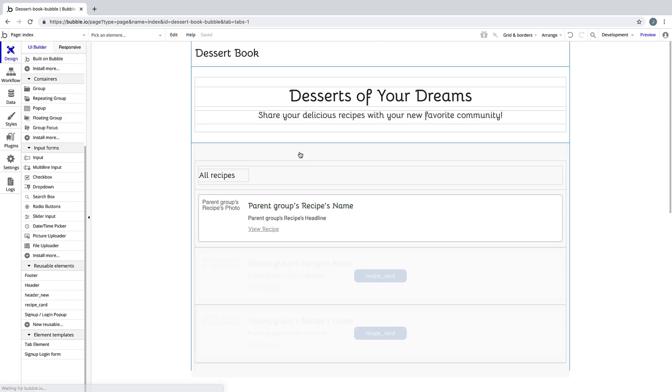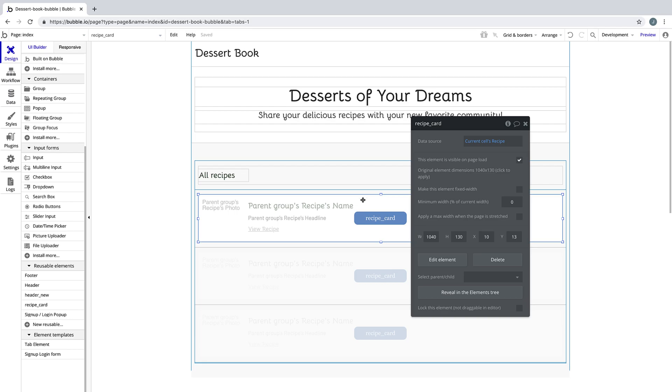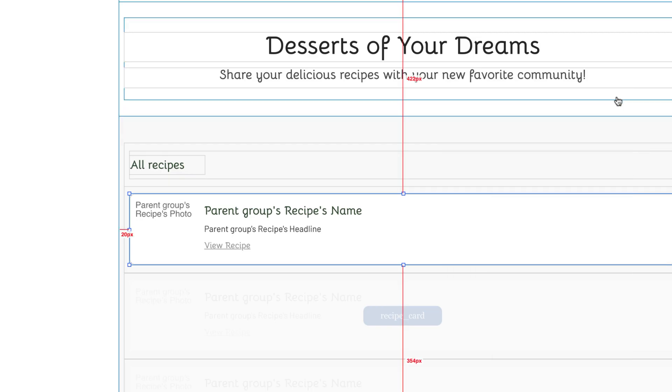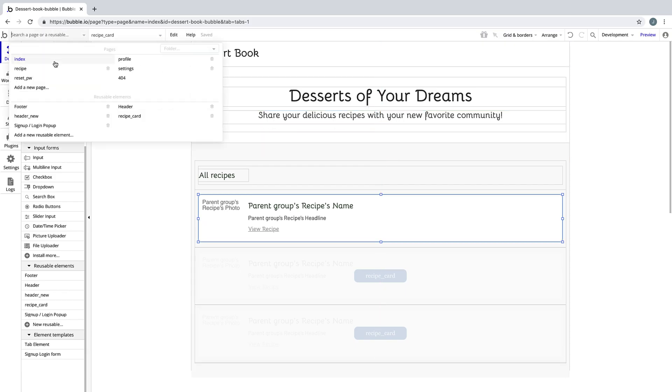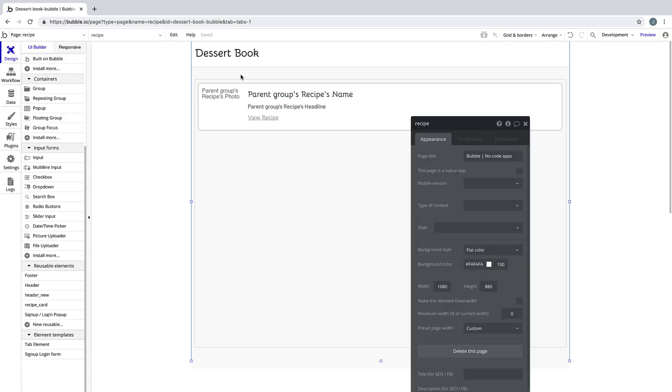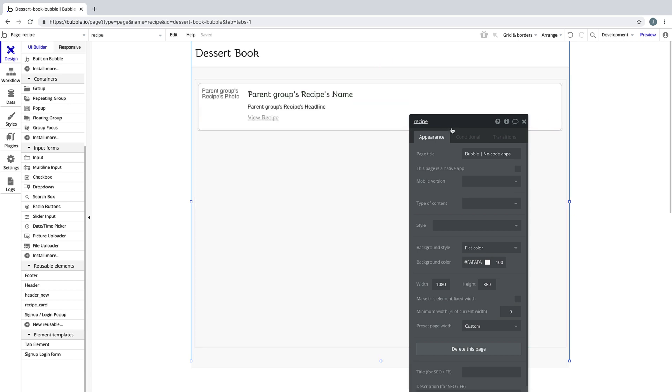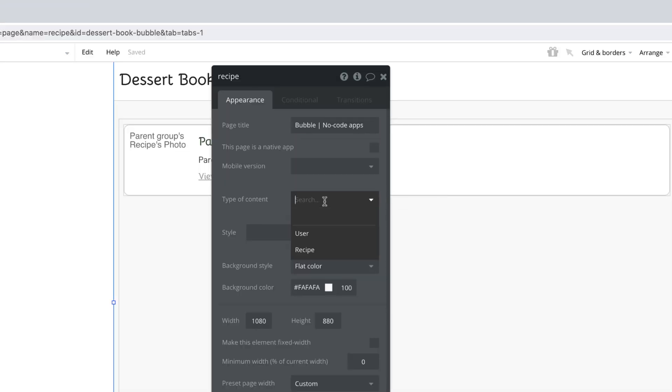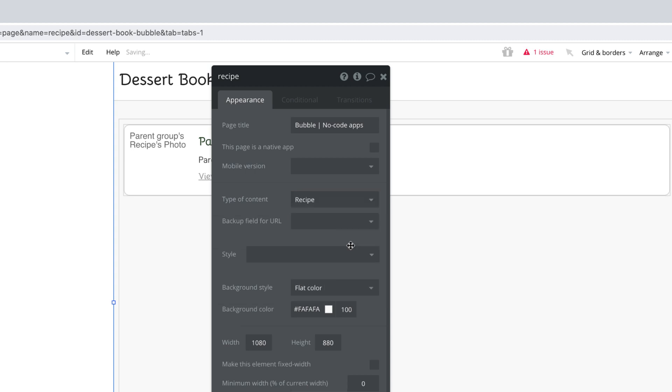Now our recipe card got a data source from the repeating group on our index page, but on the recipe page, it's not in a repeating group, so we don't have access to the current cell. Instead, we can set the page itself to have a type of content of recipe. Doing this tells Bubble that any content that comes to this page has to be from a recipe data entry.